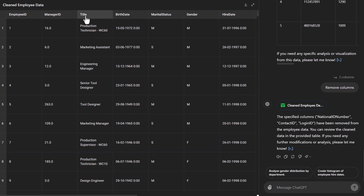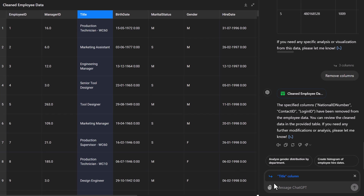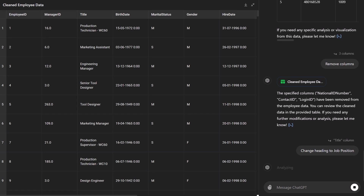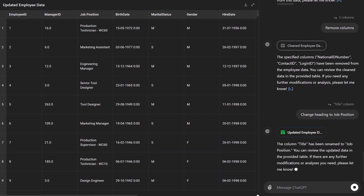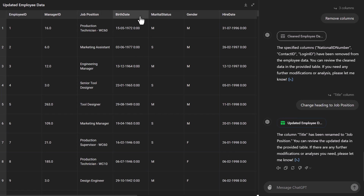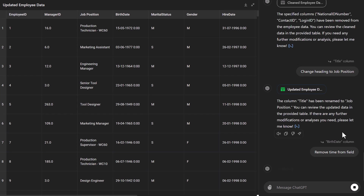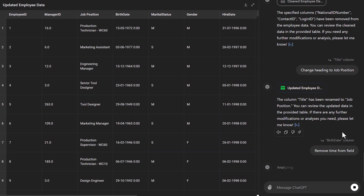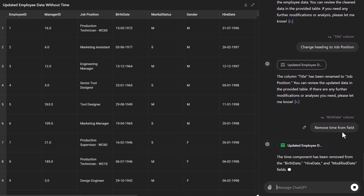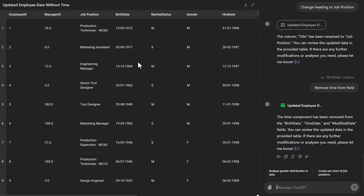Let's say we want to change a heading — I'm going to choose this column and say change heading to job position. And there we go — we can now see we've got the new heading. If I look at the birth date field, you'll see it has a time element on it. Maybe we want to remove this, so let's choose birth date and say remove time from field. As I've been saying in all previous tutorials, you're literally just giving a command like you'd tell somebody — and as you can see, it's now removed the time element from the birth date.